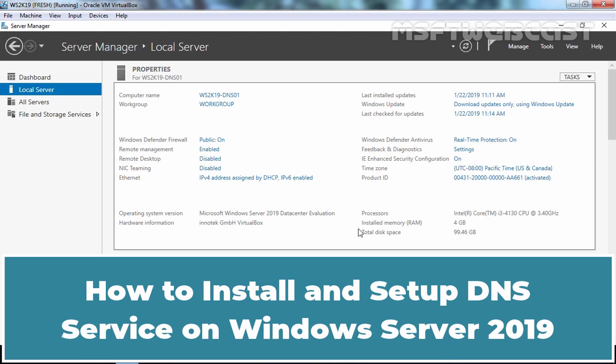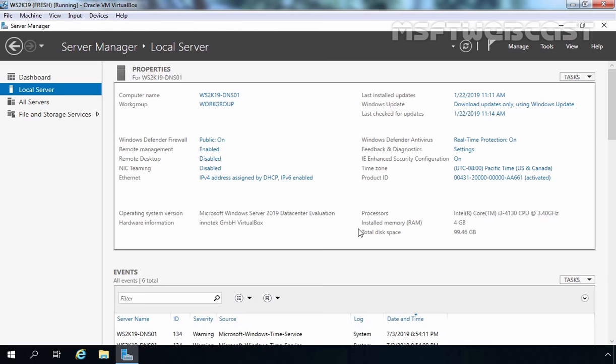Hello everyone. Welcome to MSFT Webcast. This video tutorial is a step-by-step guide on how to install and configure a DNS server role on Windows Server 2019. We will also see the steps to create forward and reverse lookup zones on our DNS server as well.